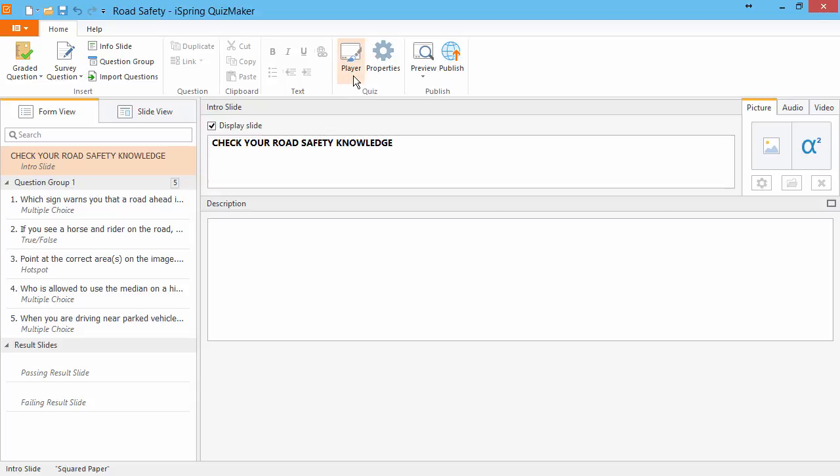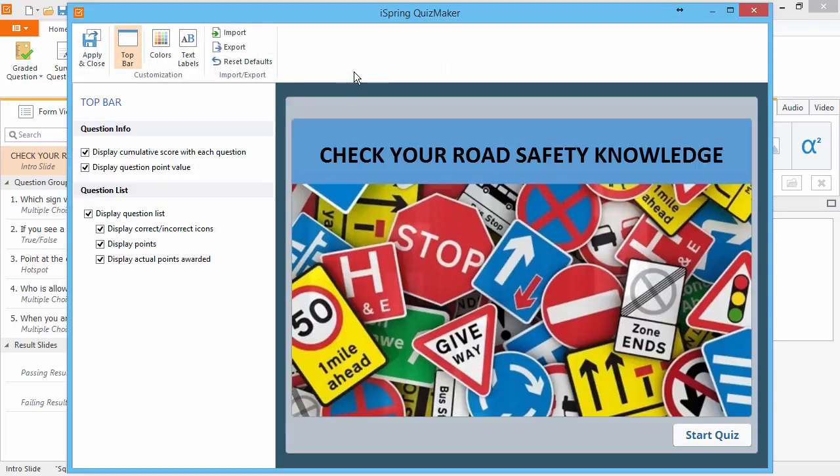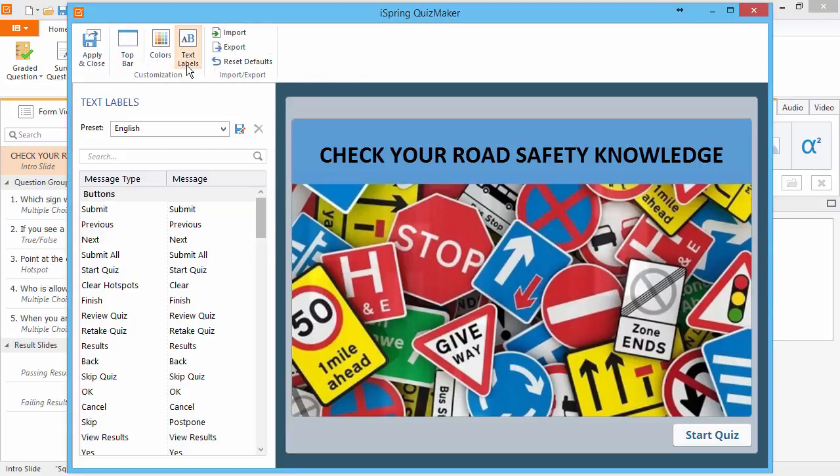First, click Player on the toolbar and go to Text Labels.